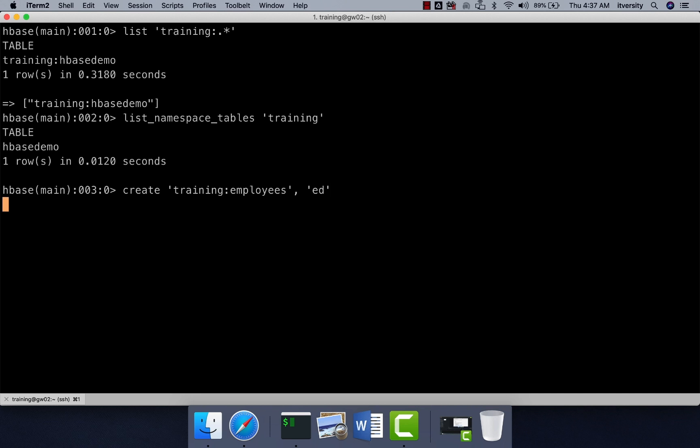The table employees is created with column family name ED where we'll be having employee details in this. If you want to add two column families, you just have to say comma and you can give additional ones. You can also use the alter command and you should be able to add after the fact that table is already created. That being said, we'll be using only one column family for this table.